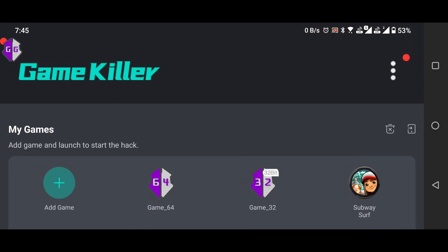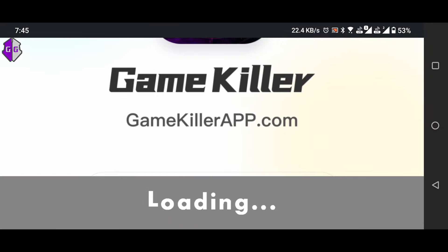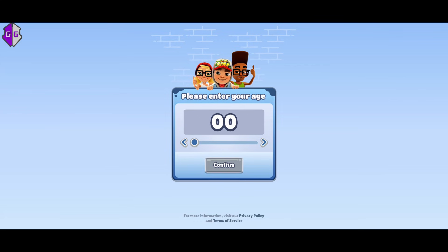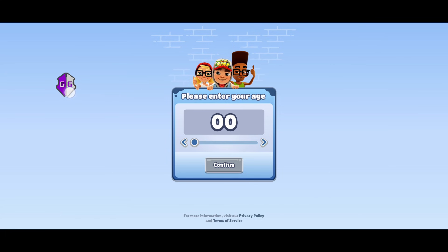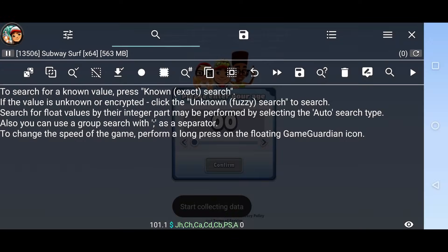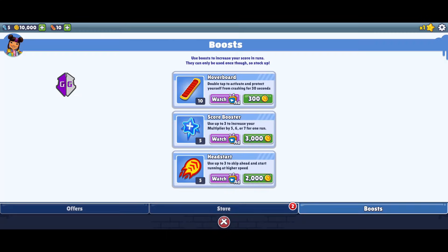Now, open the game you want to modify. You should see the floating GameGuardian icon on your screen. Tap the icon, select your game, and you're ready to go. You can now use GameGuardian to tweak the game as desired.